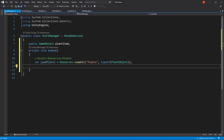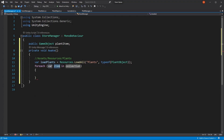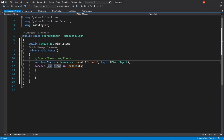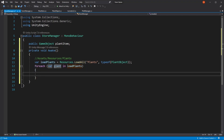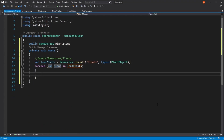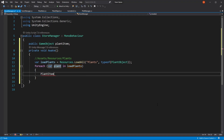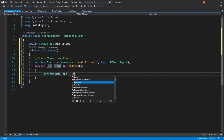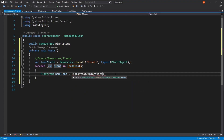Now what we need to do is instantiate our plant item. In order to do so, we're going to use a foreach. And here, instead of item, we're going to be using plant — just the name of the variable. And instead of collection, we're going to be using loadPlants — this is where we loaded our resources. When we create our plant item, we need to store its reference to the plant item class, to the component that it has. So we're going to create a plant item called newPlant, and here we're going to first instantiate our prefab — so instantiate plantItem.